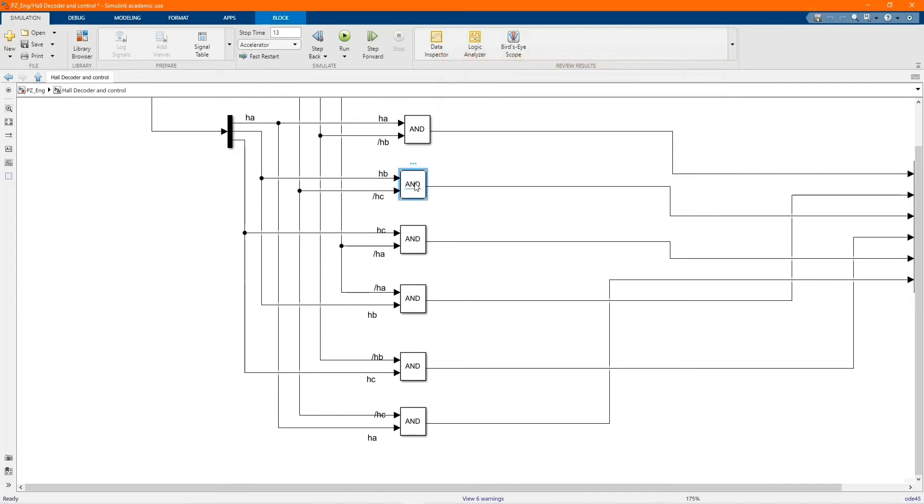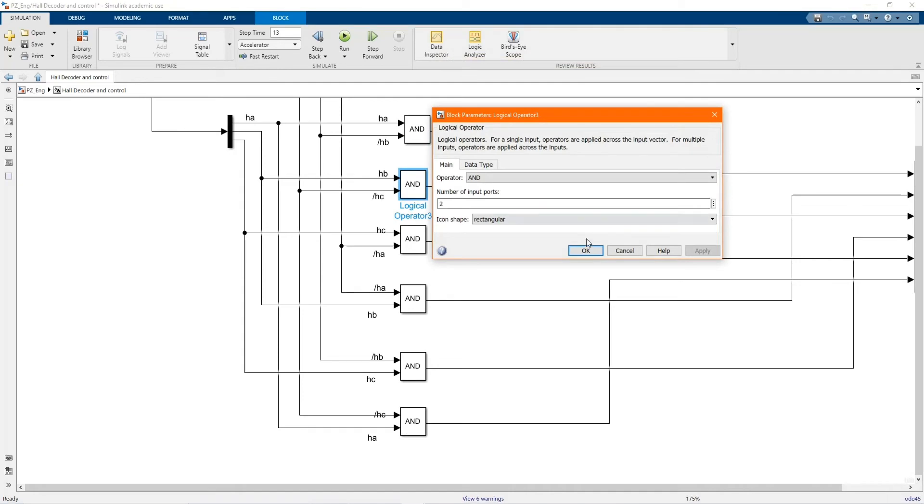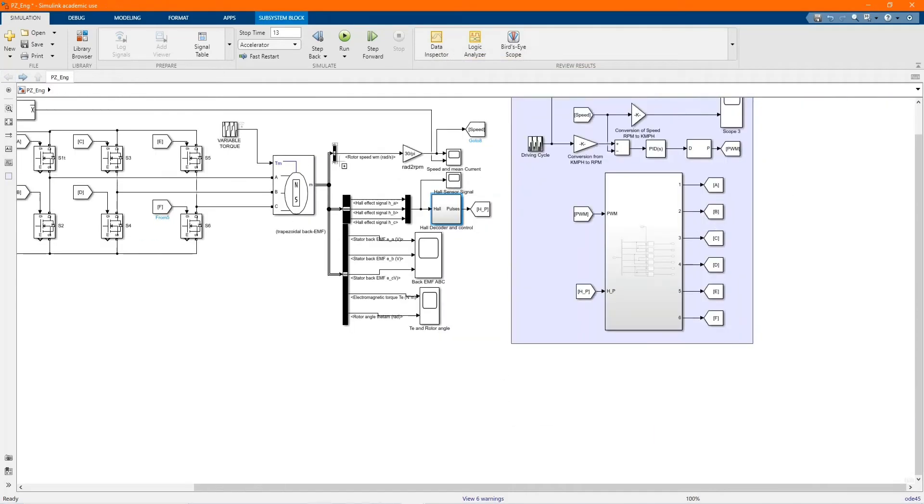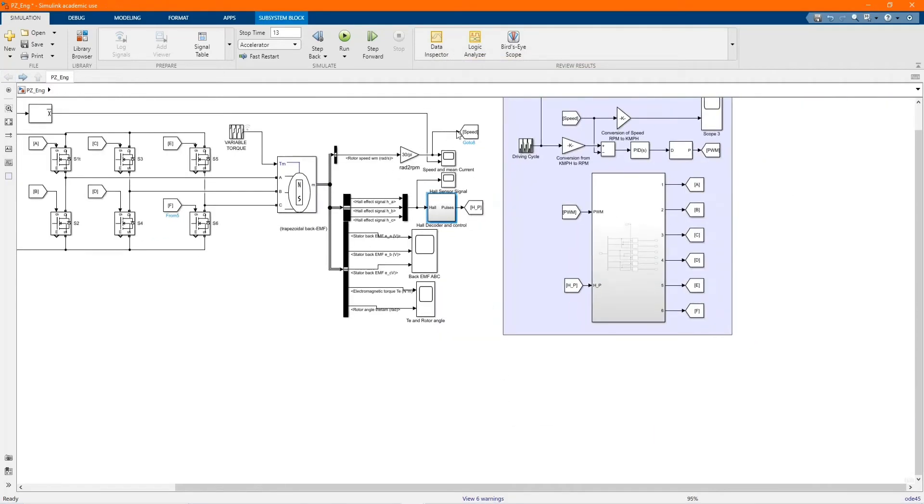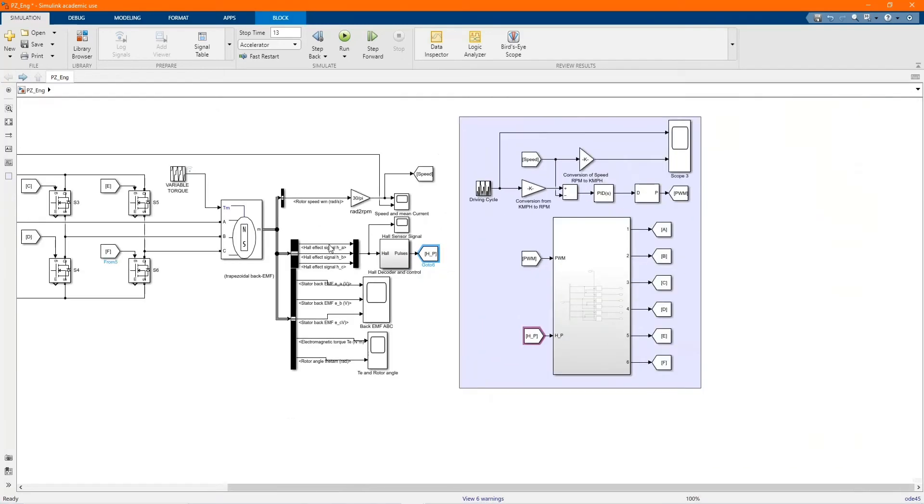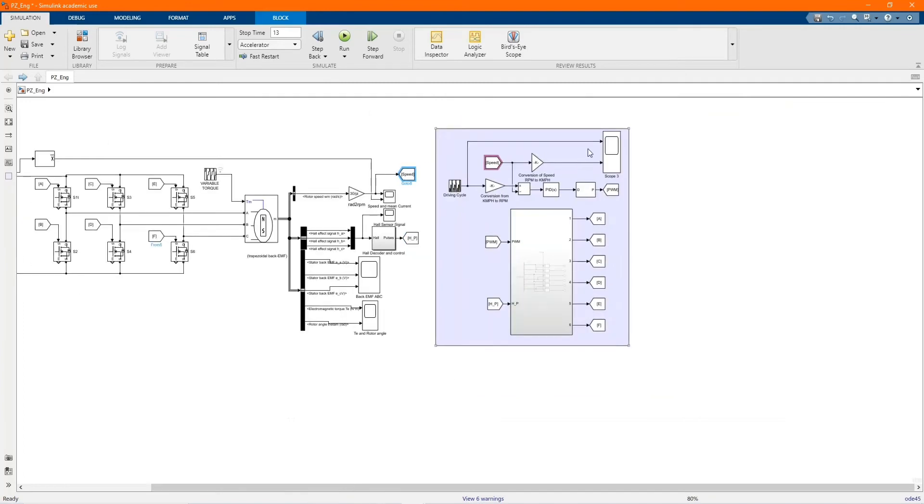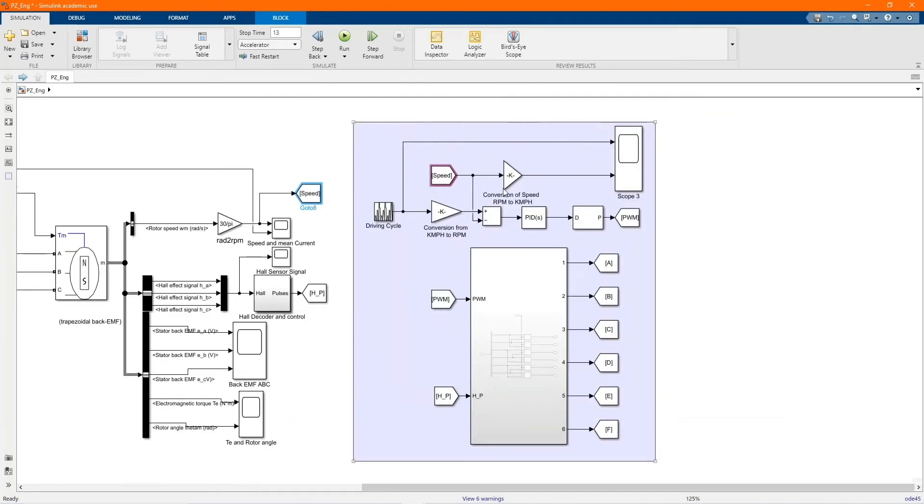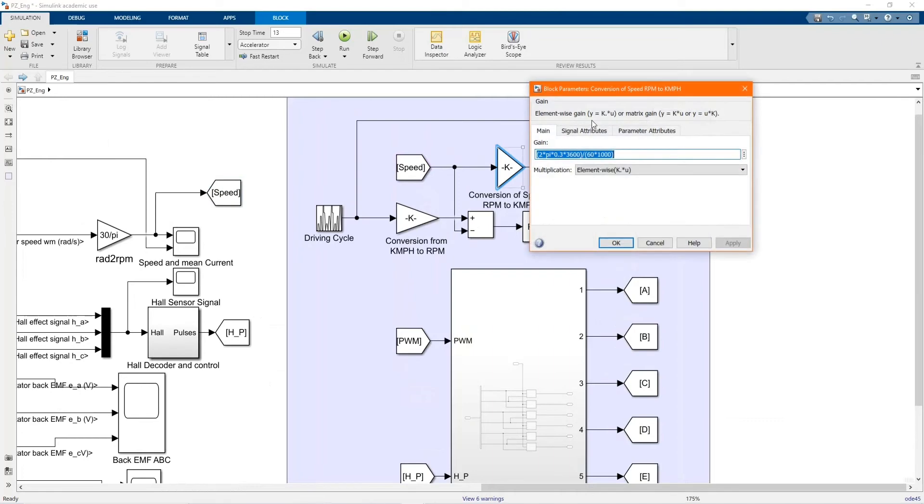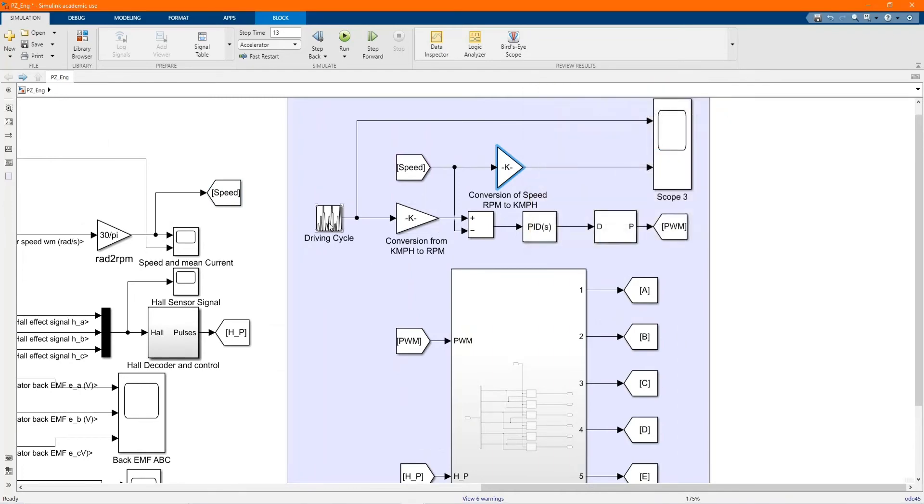Here we have our speed that goes to the control, and our HP, which is hall decoder control. Here we have our conversion from RPM to Kmph.